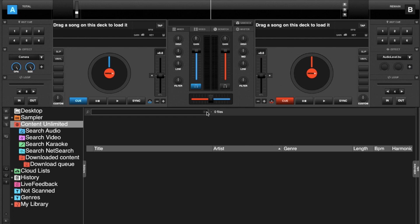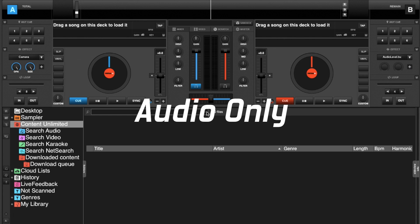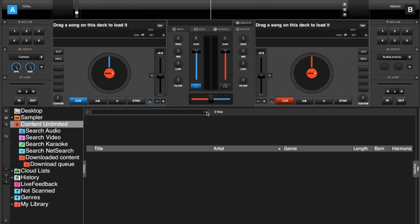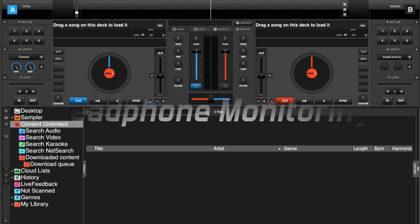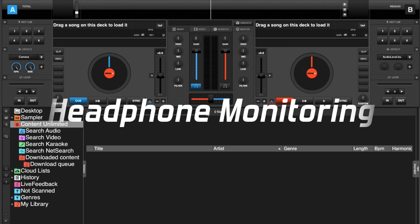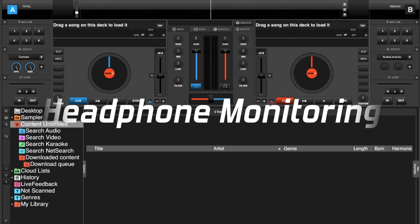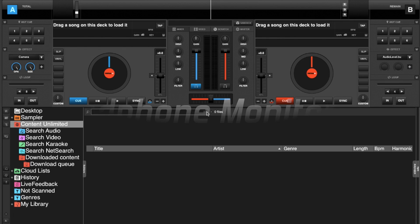Just a few notes before we get started with sandbox mode: it is an audio-only mode, so you cannot use it with video currently. You will need to have a master and headphone channel, which means you will not be able to use an external mixer. Any controller that supports master and headphones — which most do — or any audio card that supports that as well will work.